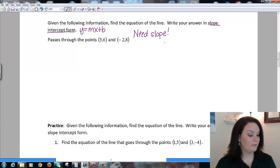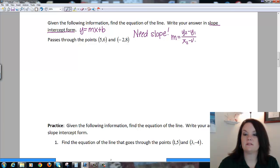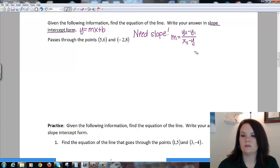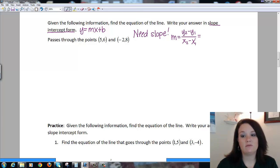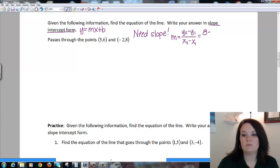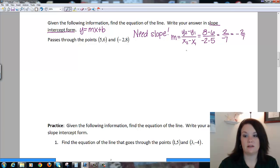To find the slope, I use the slope formula: y₂ minus y₁ all over x₂ minus x₁. Using the two points given, my second y value is 8 minus my first y value 6, all over my second x value -2 minus my first x value 5. So I end up with 2 over -7, which means my slope is -2/7. So m = -2/7.